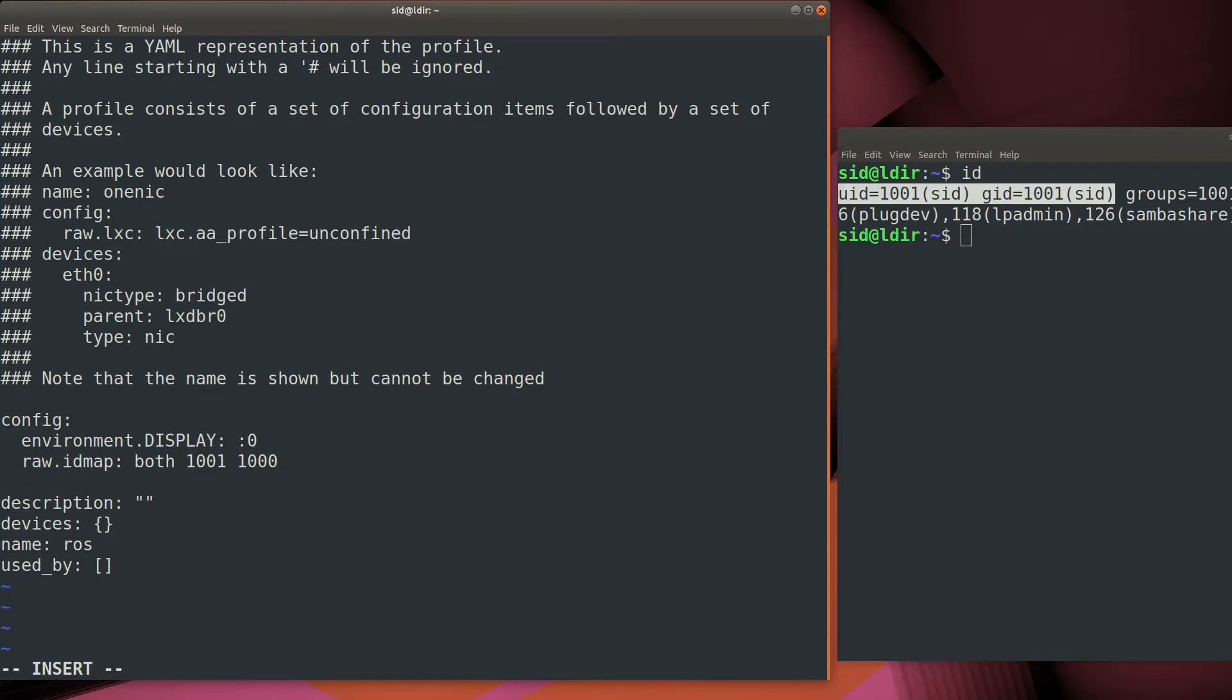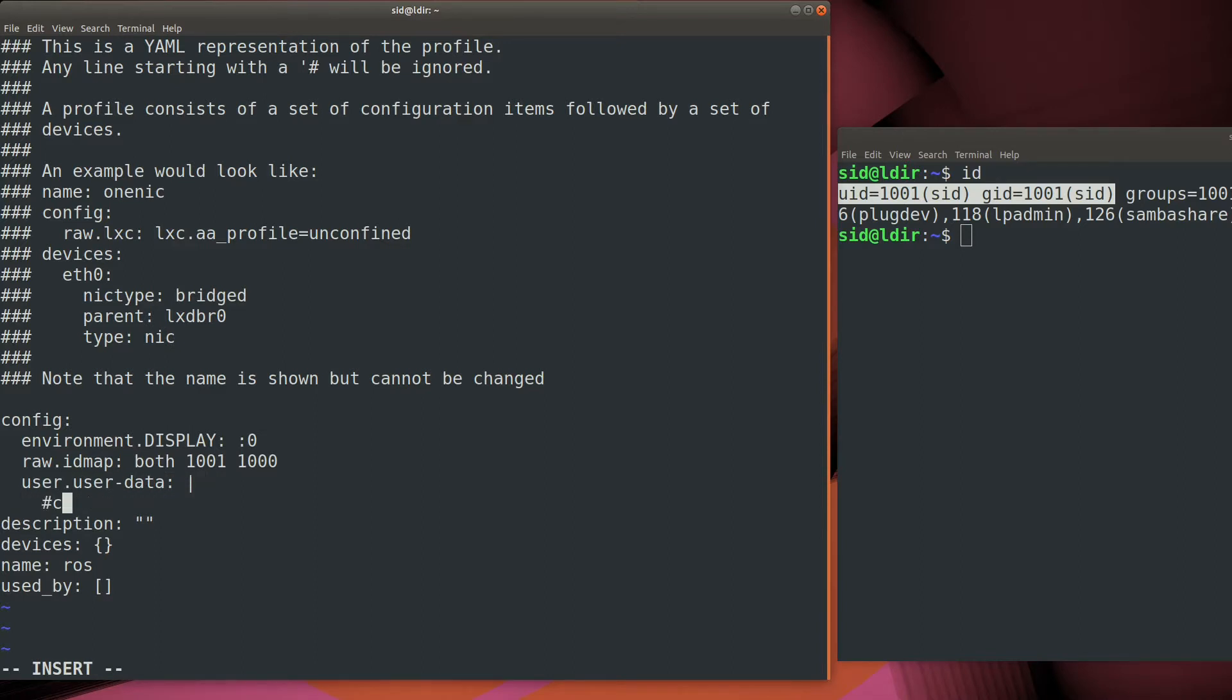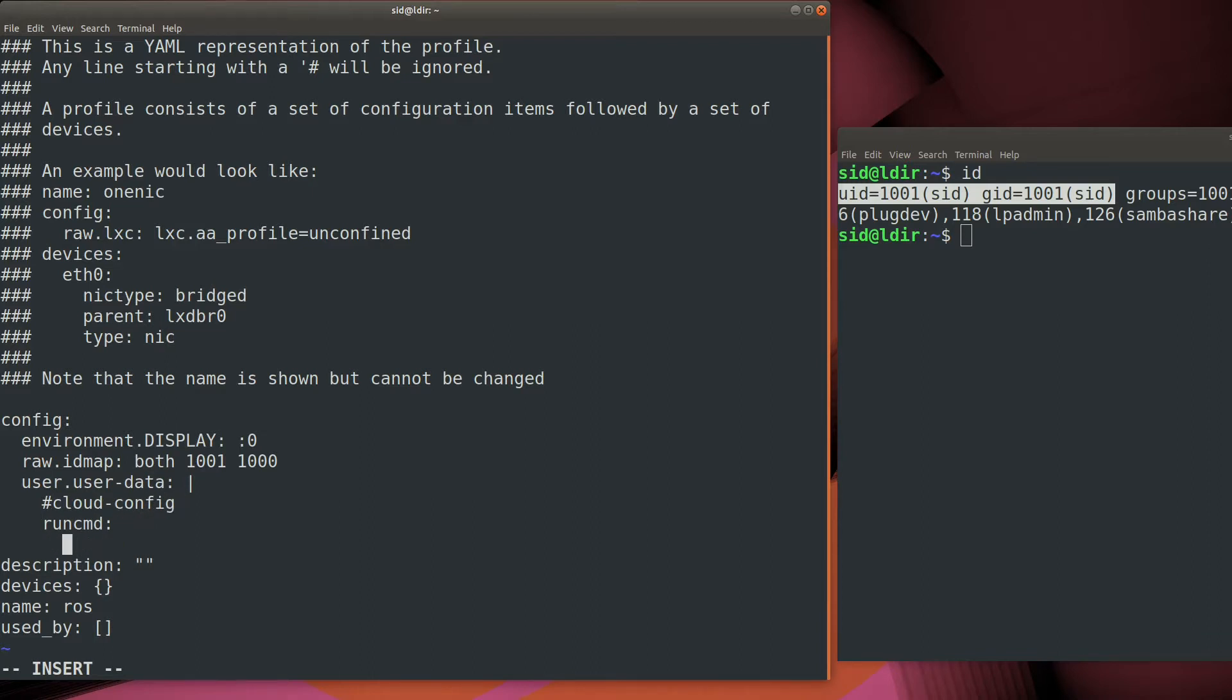Next step is to add the repositories for ROS. We're going to do this using the user data section in the LXD configuration file profile config. This is essentially just cloud init commands, and there's a section here where we can add an actual command to run as the container is initialized.